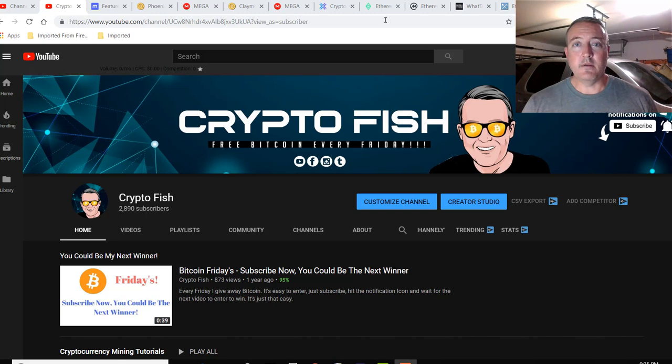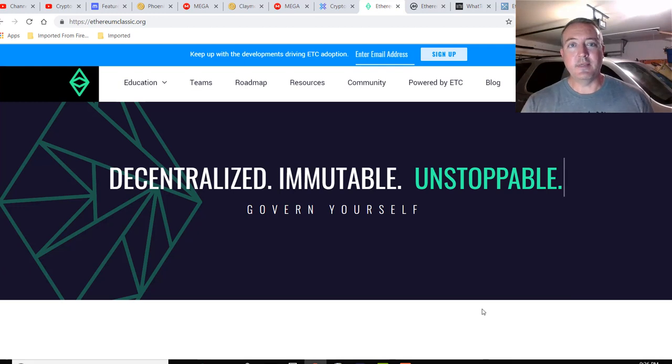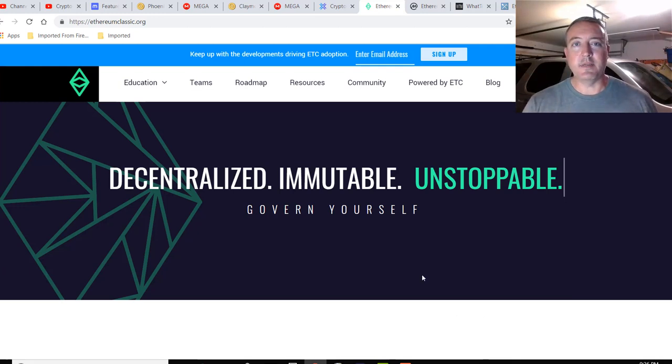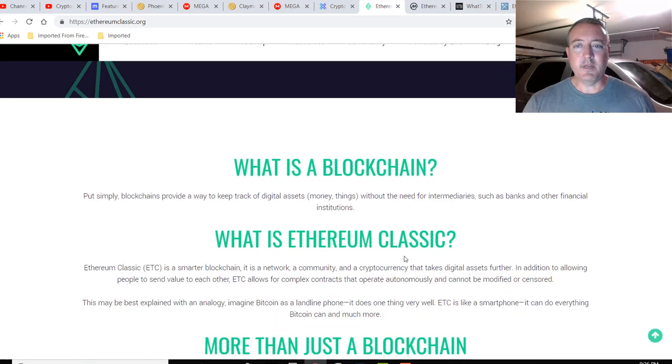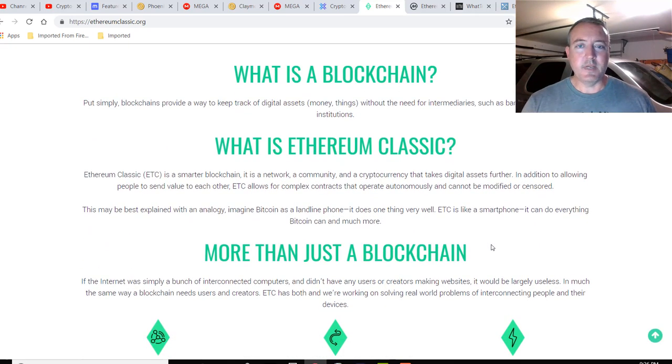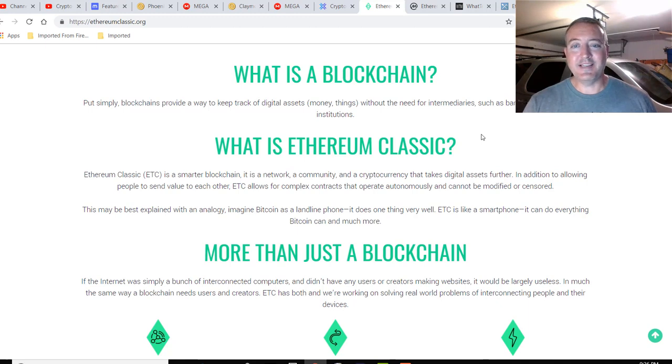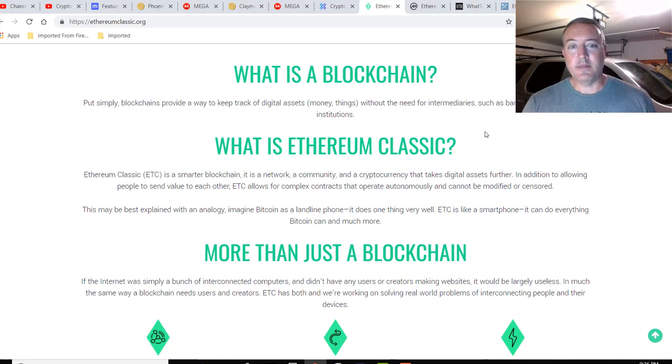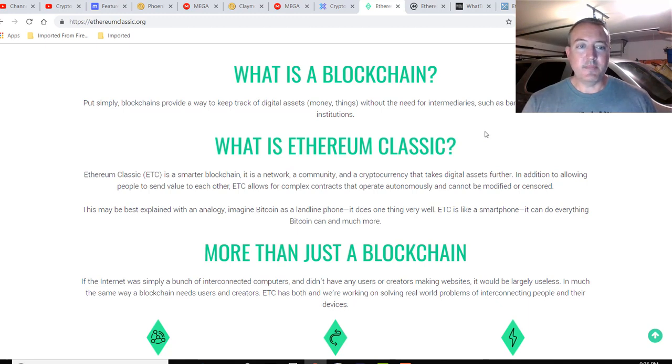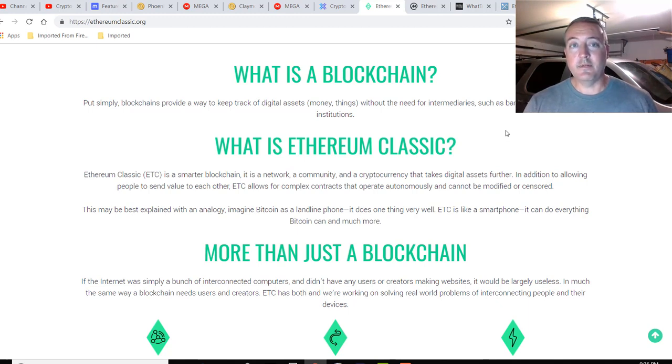Let's go ahead and go over to their website here, EthereumClassic.org. All of these links will be down below in the description. I'm not going to read all this word for word. What is Ethereum Classic? Ethereum Classic is a smarter blockchain. It's a network, a community, and a cryptocurrency that takes digital assets further. In addition to allowing people to send value to each other, Ethereum Classic allows complex contracts that operate autonomously and cannot be modified or censored. This may be best explained with an analogy: imagine Bitcoin as a landline phone—it does one thing very well. Ethereum Classic is like a smartphone; it can do everything Bitcoin can do and much more.